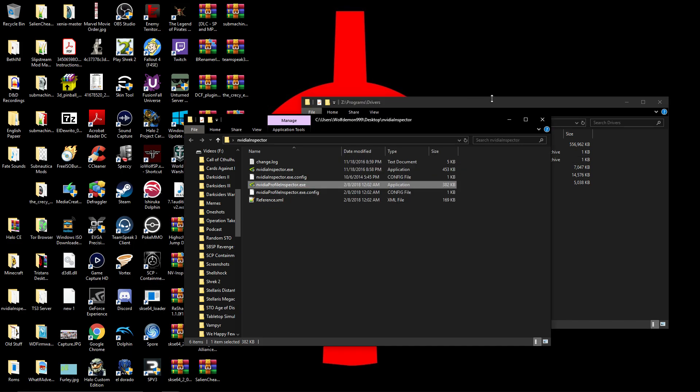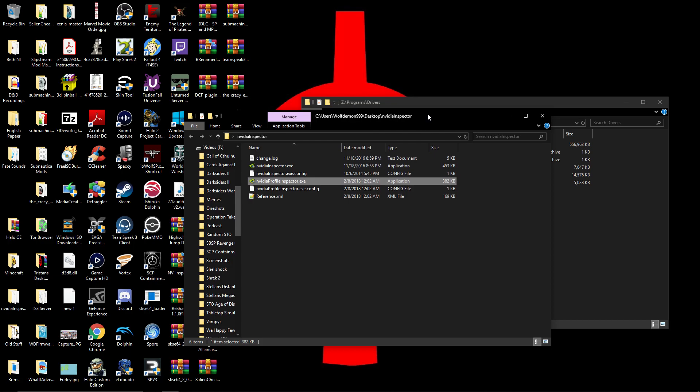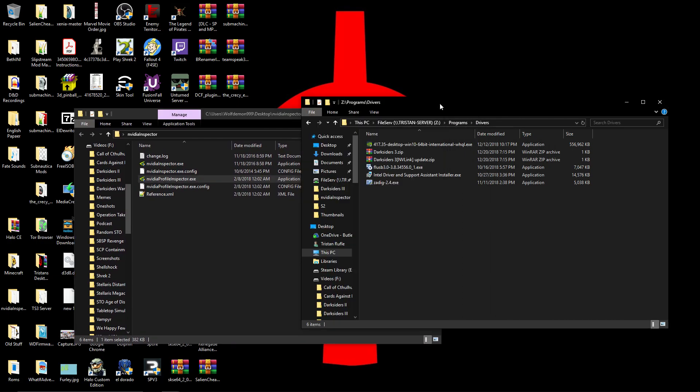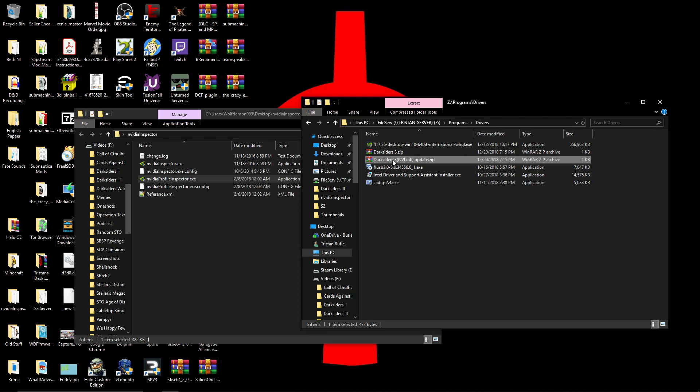The second thing we're going to need to get is the SLI profile, which you can find on the website in the link description as well, the other link. I forget what the form is called. Some German form.